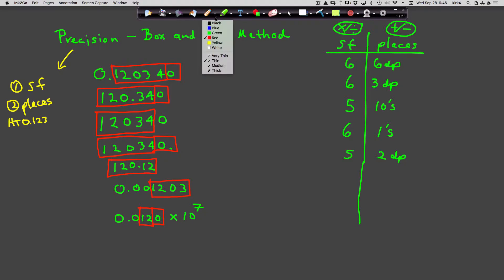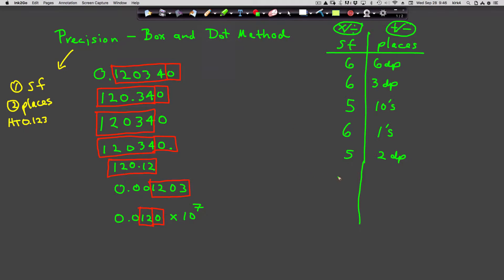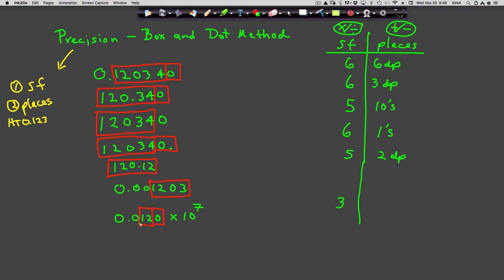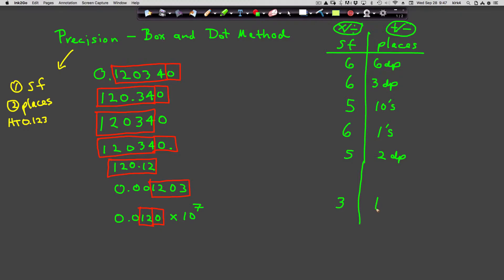So this number has three sig figs, and it's good to the first, second, third, fourth decimal place.